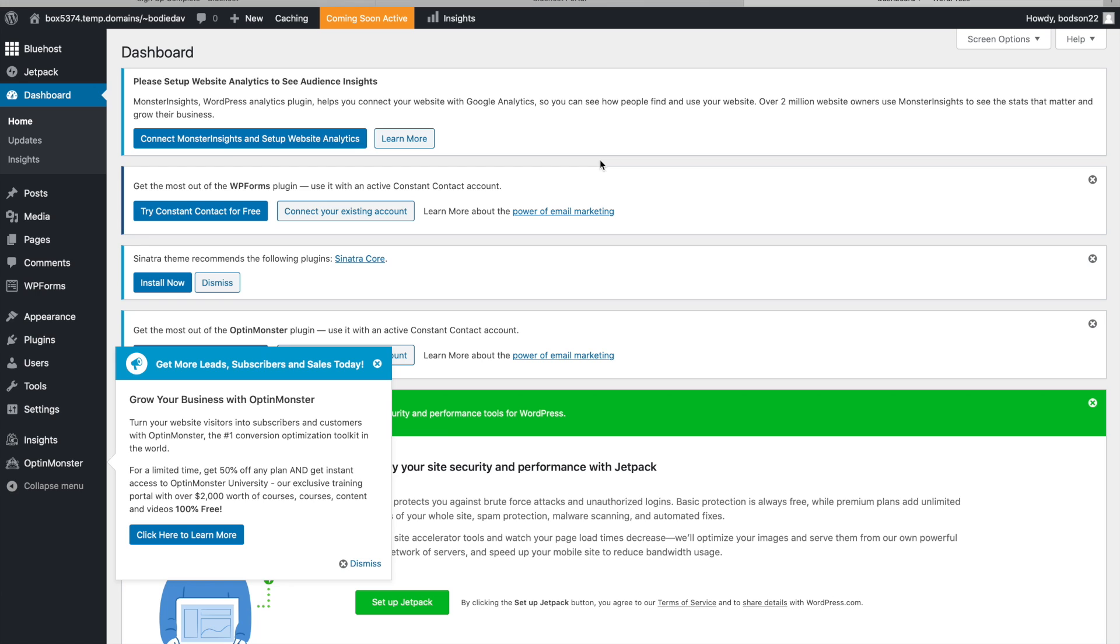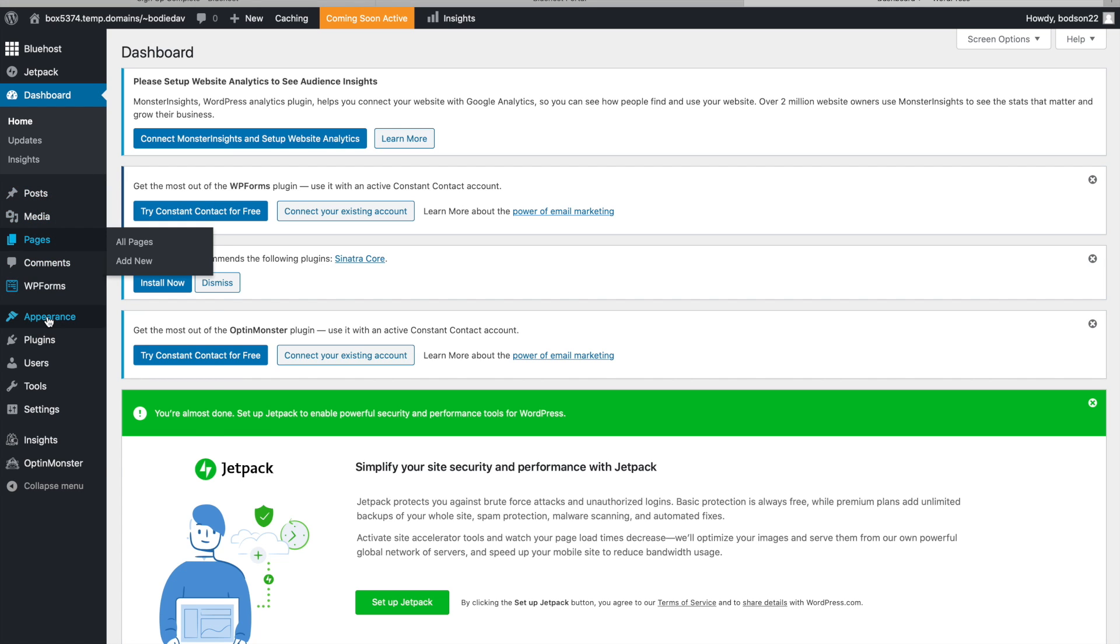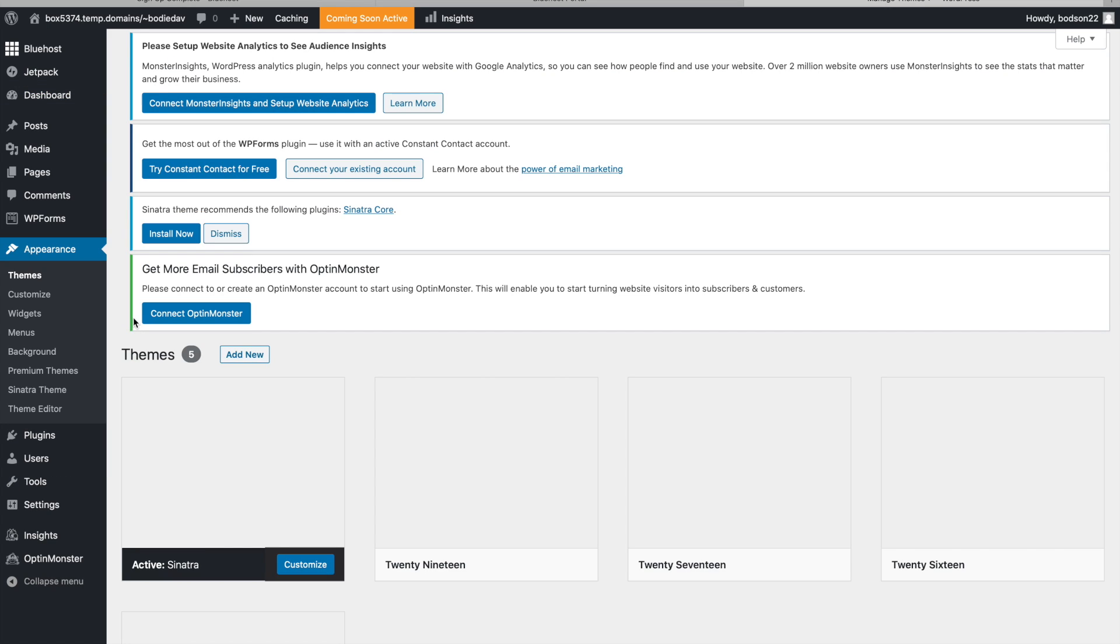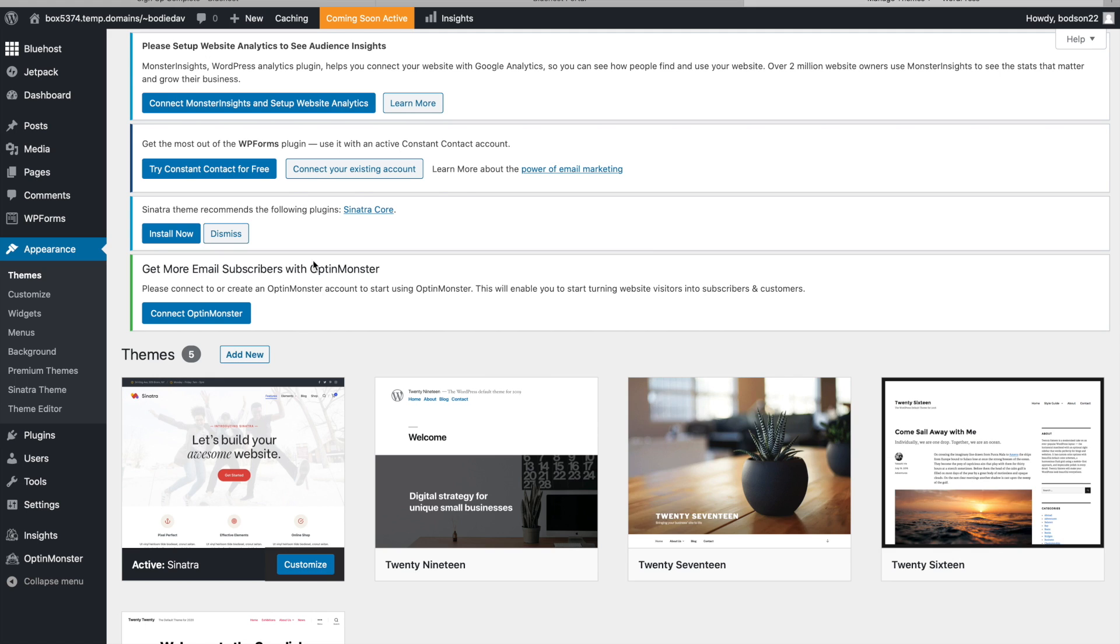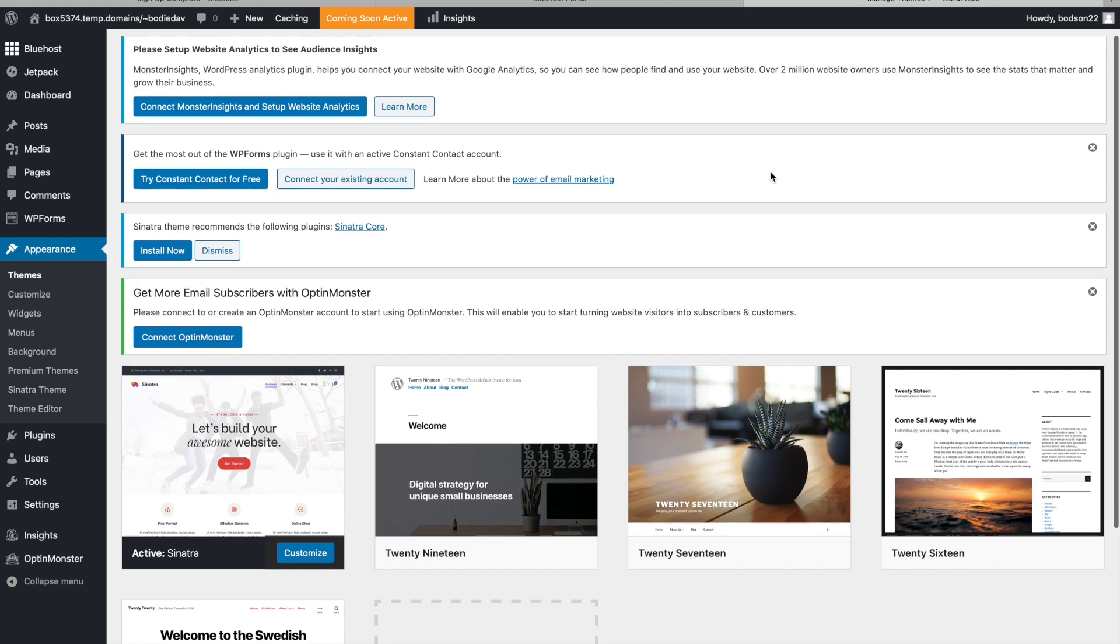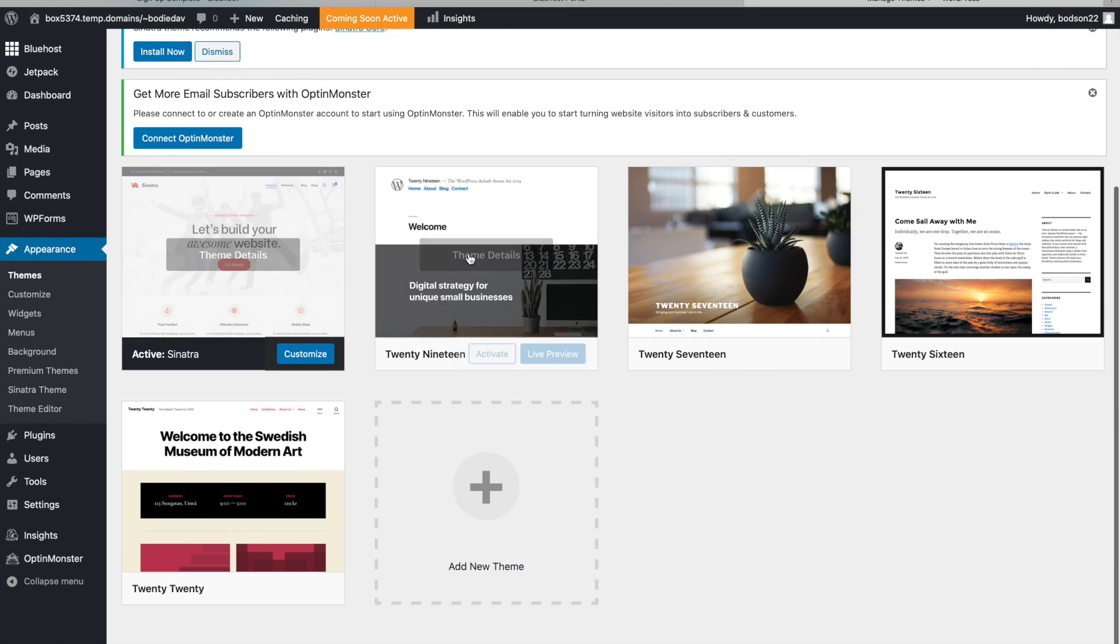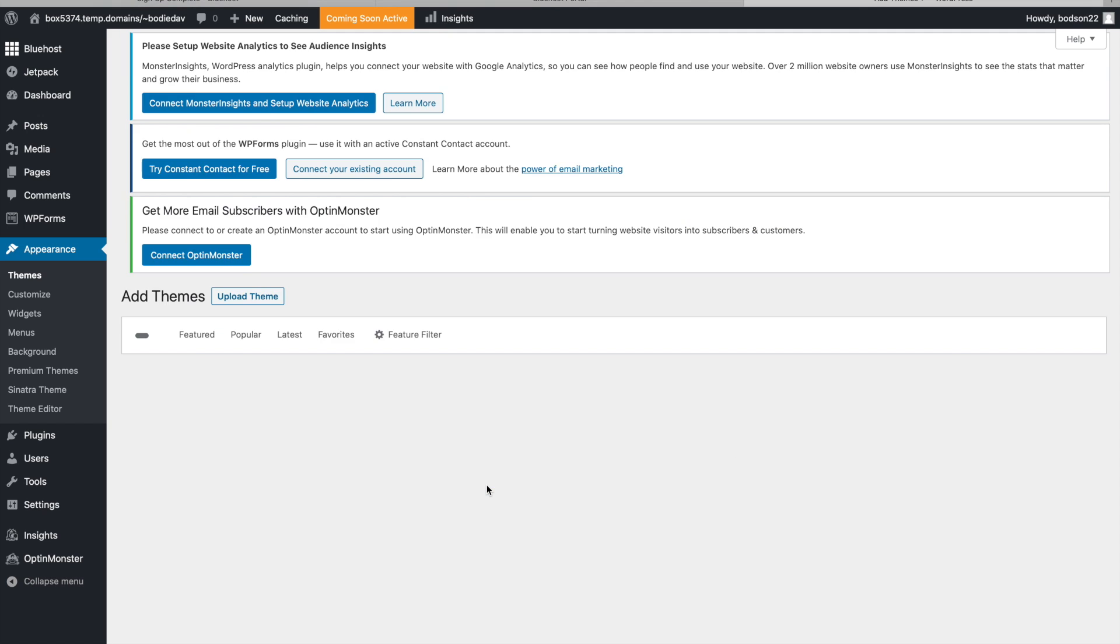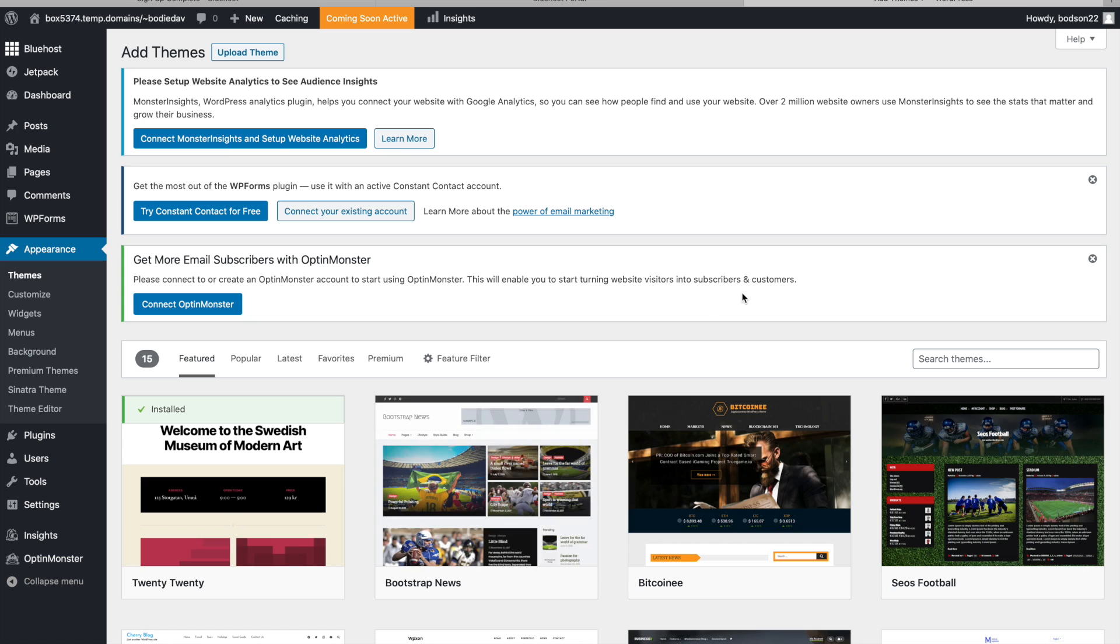This is your dashboard. From the dashboard here you're going to go down to appearance and you're going to go themes. Then it's obviously going to give you a lot of tips on how to do all this. It's going to give you a couple here and you're just going to go add new theme. And then it's going to bring up all of the themes.